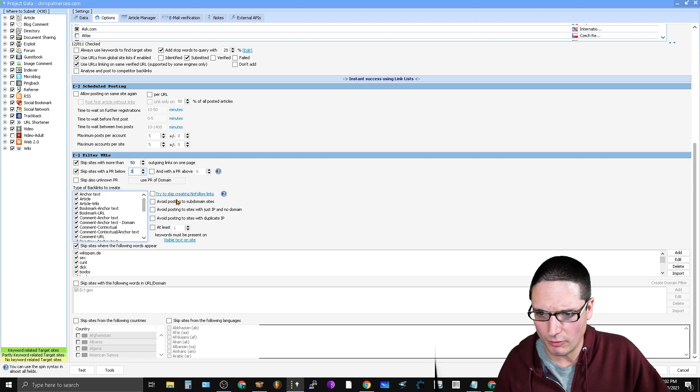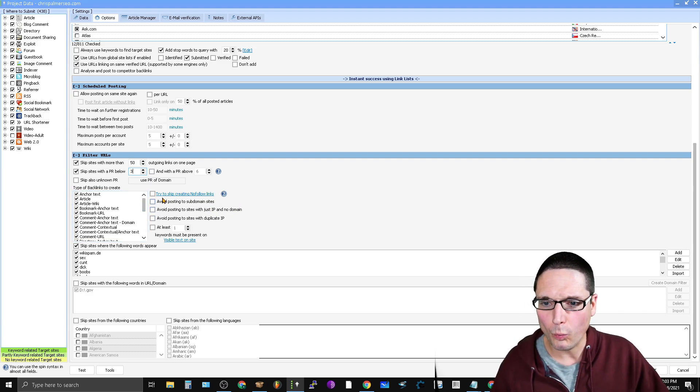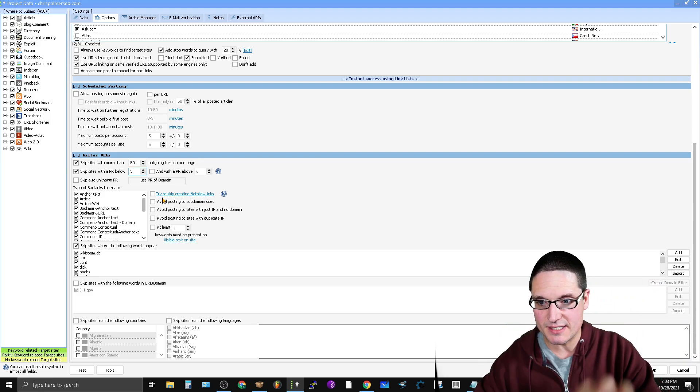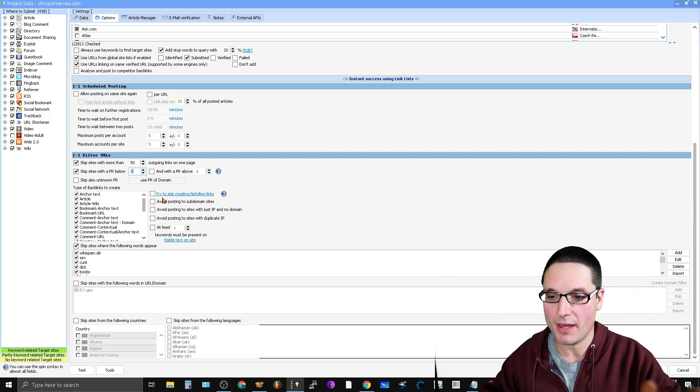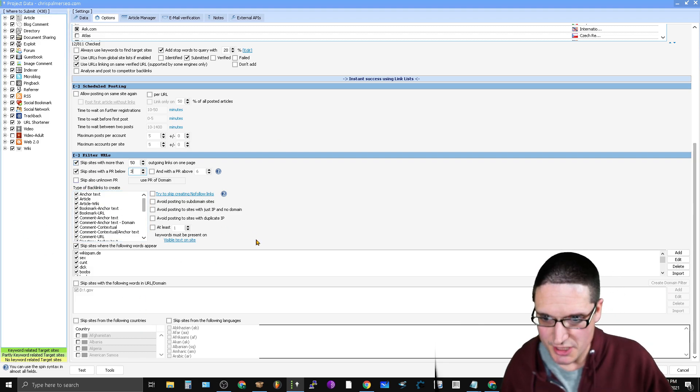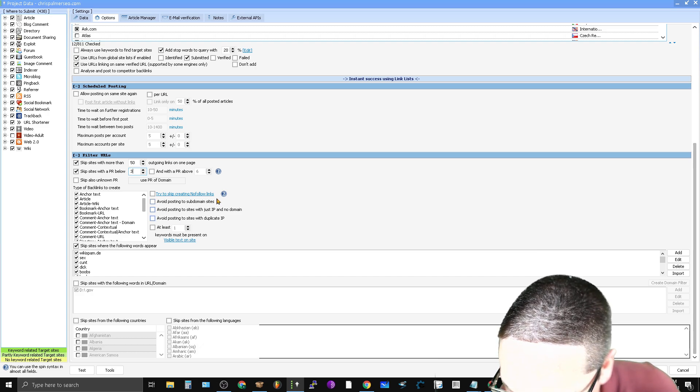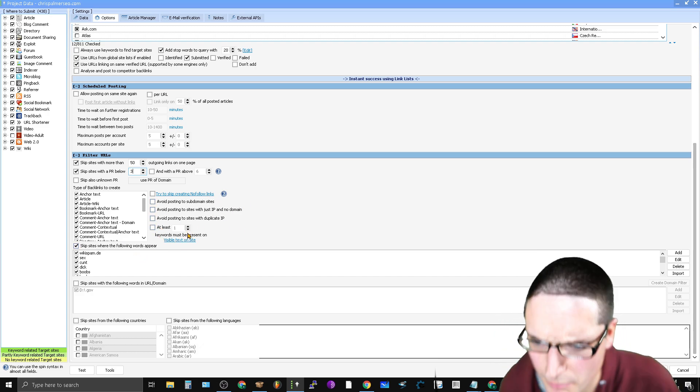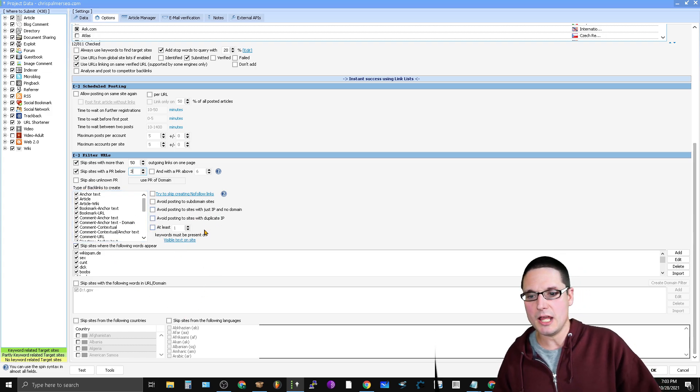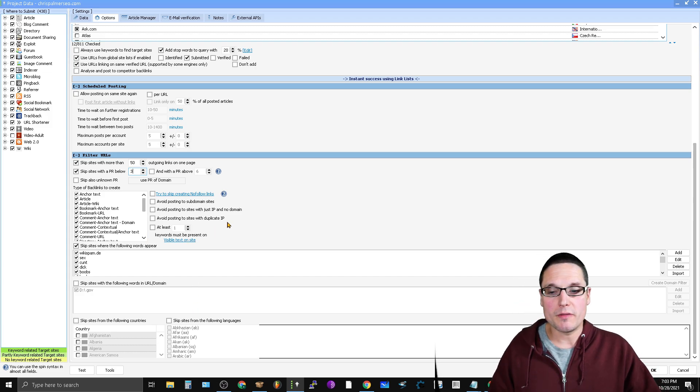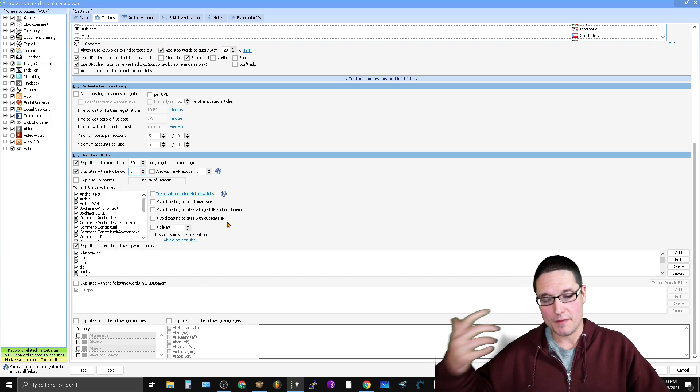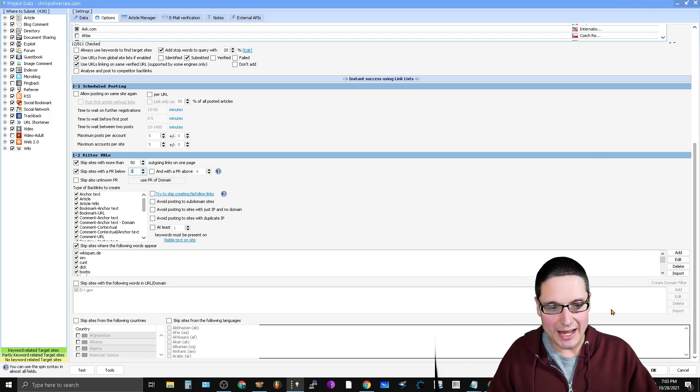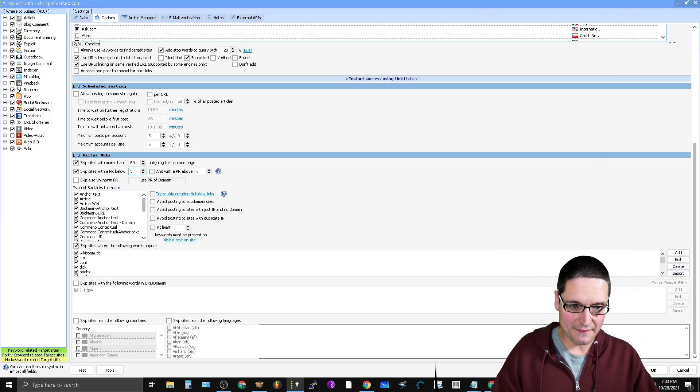The next thing is going to be, let me just double check these listings here. Try to skip creating no-follow links, avoid posting to subdomain sites—so these are more ways to get a higher quality link. Everything that's in here for filtering is a way to get a better and better and better and better link. So you can make your decisions based inside of here. But what we're going to do is, let me just double check here. Avoid posting on sites with IP, keywords must be present—so this is a big one. Like if you're doing this for say clients or like you're powering up a first tier, you want to make sure that the actual keywords in the title are on the page, but we're not going to get into that. Let's just sort this list.